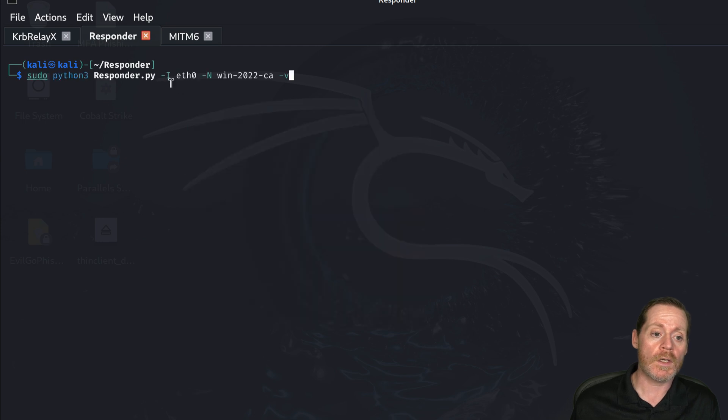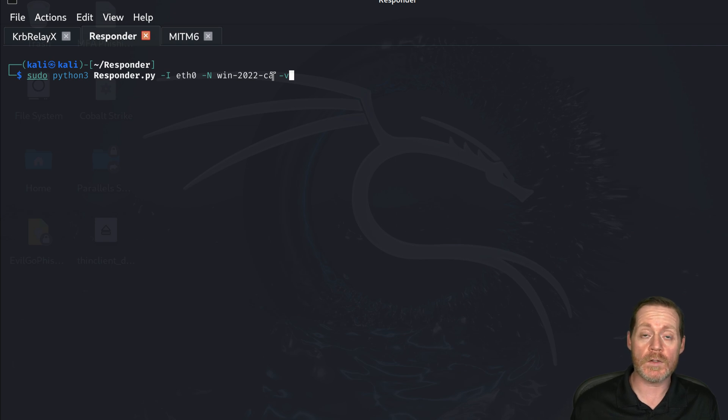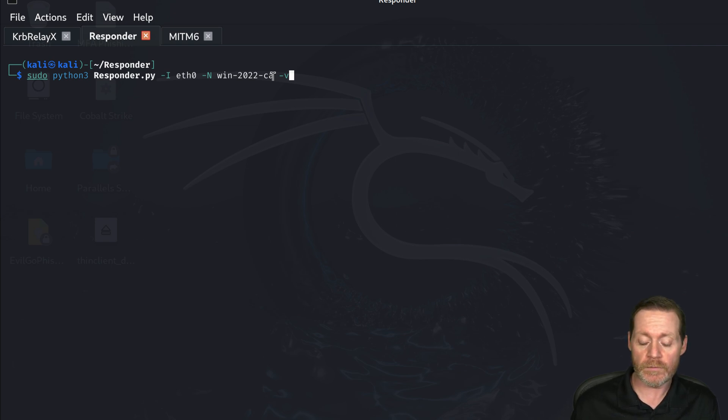So we want to do dash in here and then we give it win 22 CA. That's the name I want it to spoof out. And I'm going to give it a V here for verbose.